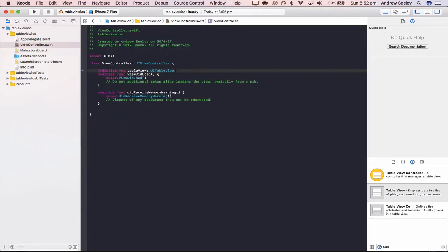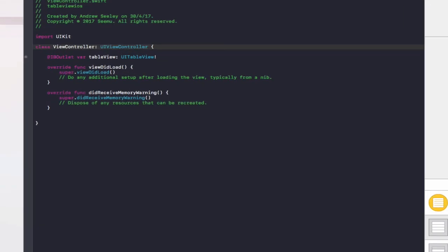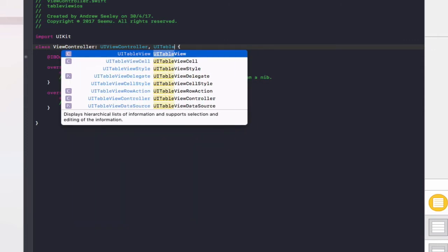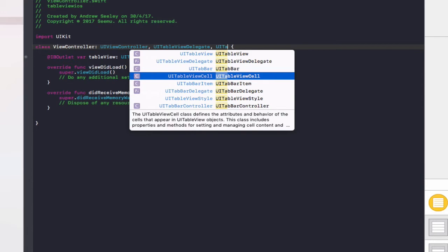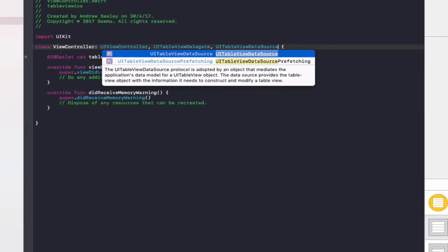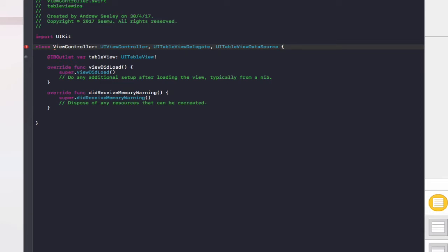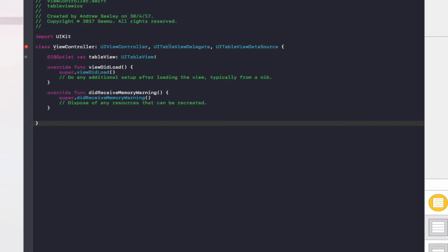We've got our reference to the table view itself. Just up the top, after UIViewController, we need to add UITableViewDelegate and UITableViewDataSource. The delegate is giving this view controller delegated actions — so when you tap a cell, it delegates the task to this view controller to execute that code. The data source means this view controller is the source of data that displays on the table. You typically have them in the same view controller, but you could separate them across different classes if you wanted to.